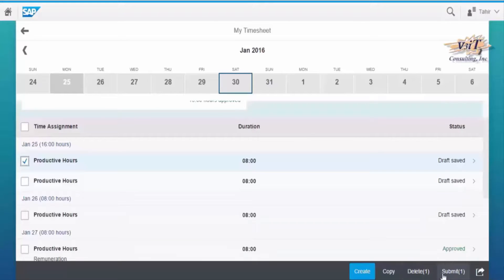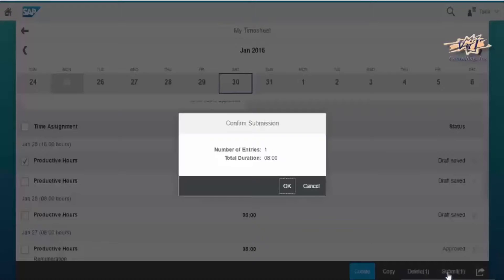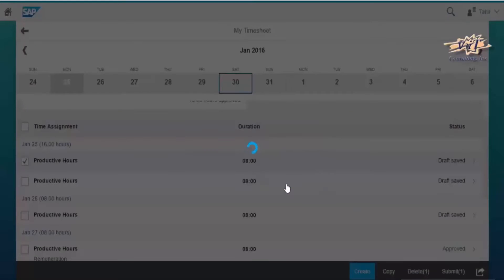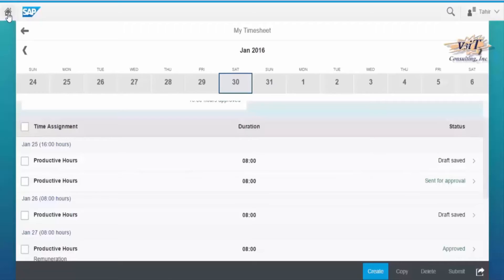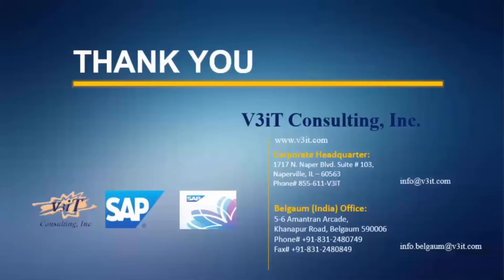Choose the draft entry and click Submit for Approval. Confirm, then exit. Thank you.